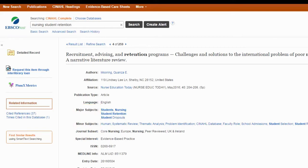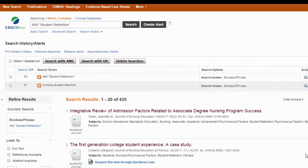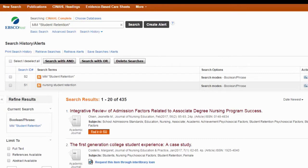The absolutely coolest feature here is that all you need to do is click on the link and there are all the other articles which also have that subject heading. Of course, this is only one concept. A really good search always has two to three concepts — this one is only focused on student retention.